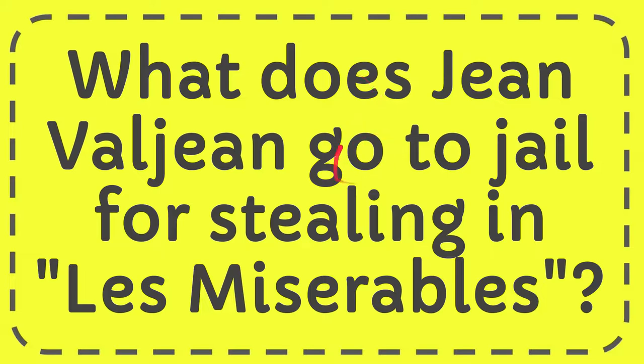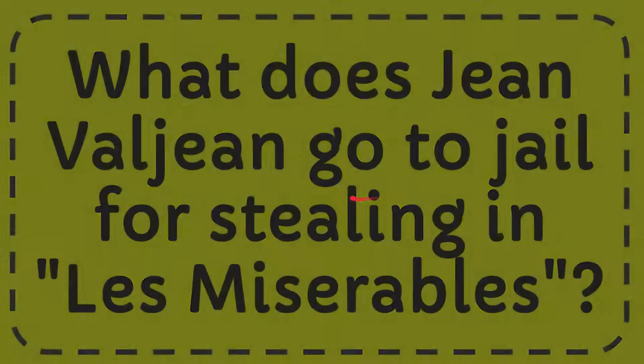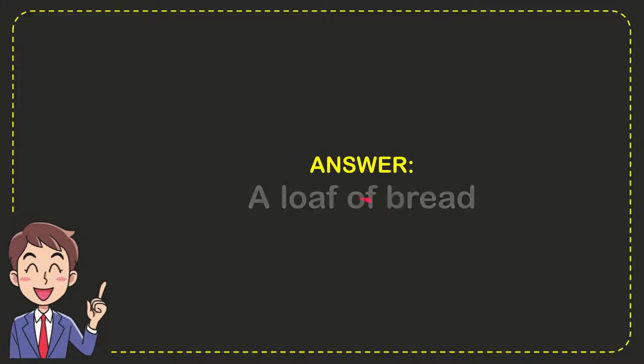In this video, I'm going to give you the answer for this question. The question is: what does Jean Valjean go to jail for stealing in Les Misérables? The correct answer is a loaf of bread. So that's the answer for the question.